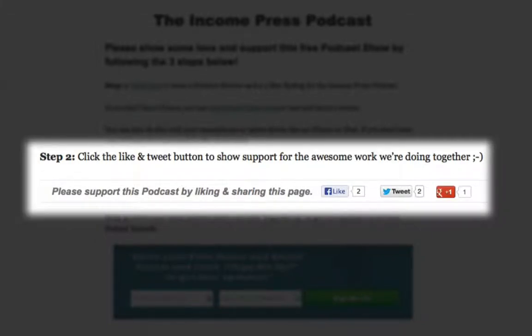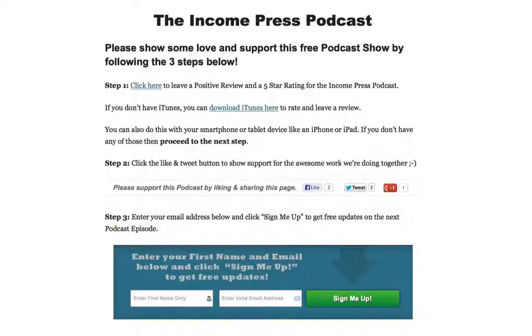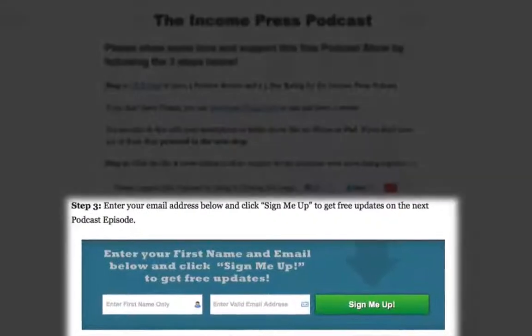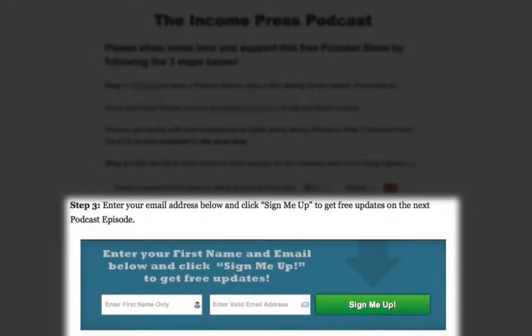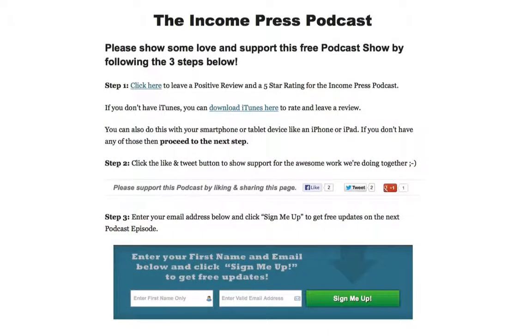You can show support by liking, tweeting, and sharing my podcast. Make sure to also finish Step Three and sign up to get free updates on when the next podcast episode goes live. That's pretty much it folks — this is Joey Cassimi and I will see you on the next one.